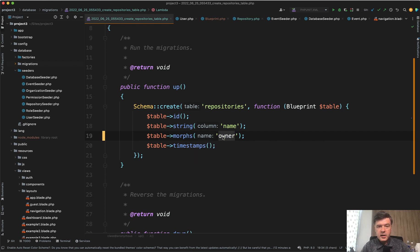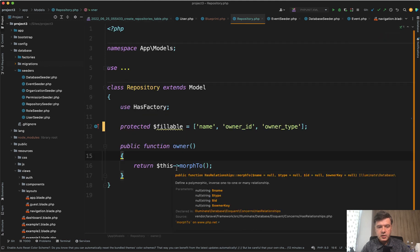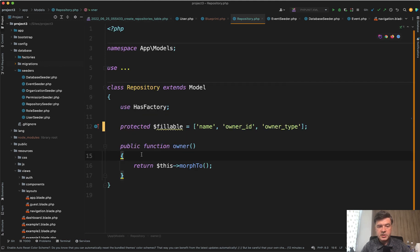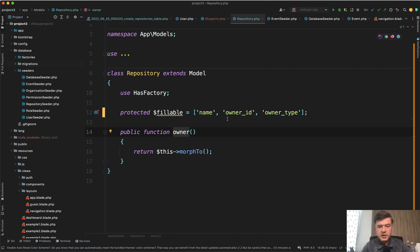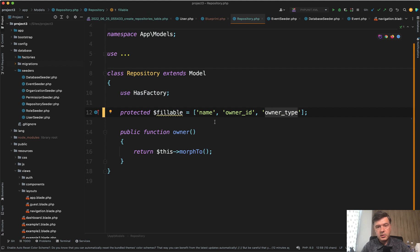And then in the eloquent models, for example, in the model called Repository, that by the way has nothing to do with repository design pattern, it's just a repository like a GitHub repository. In here, you don't need to assign ownable at the end. And the fillable fields should be owner ID and owner type, not ownable.